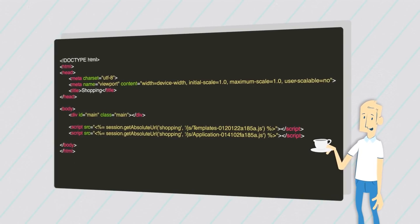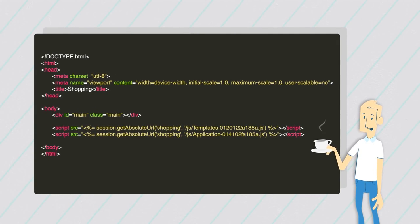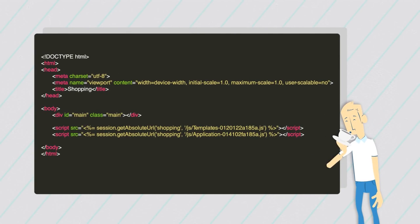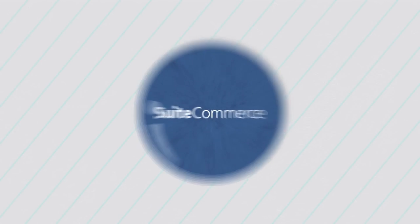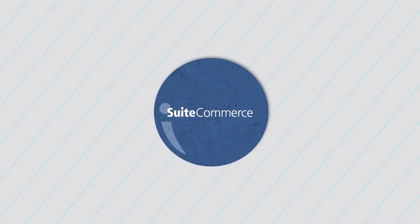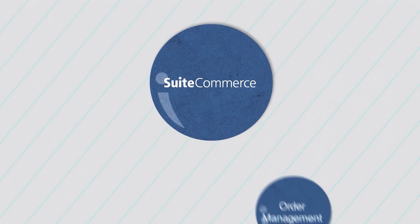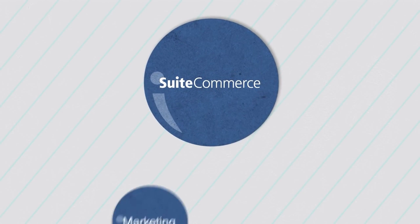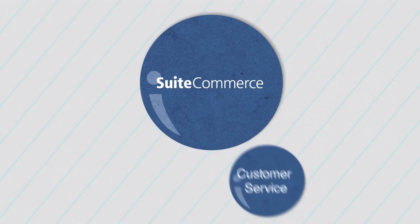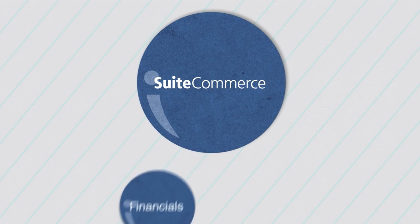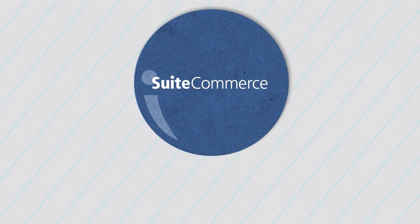Develop entirely in JavaScript, using your favorite IDE. And SweetCommerce is integrated with NetSuite's inventory, order management, marketing, customer service, and financial systems.